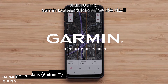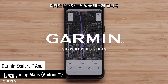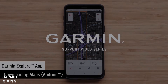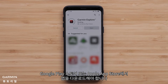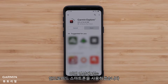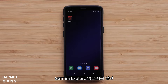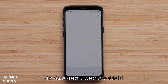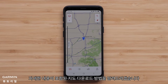In this video you will learn how to get the most out of the maps that are available on the Garmin Explore app. If you haven't already, you will need to download the app from the Google Play Store or Apple App Store. In this video we will be using an Android smartphone. When you open the Garmin Explore app for the first time you will see that you only have a basic map available. We will show you how to download maps with additional detail.